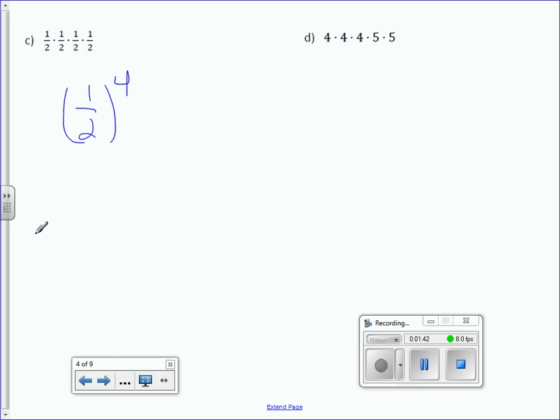Letter D: 4 to the third power, 5 to the second power.